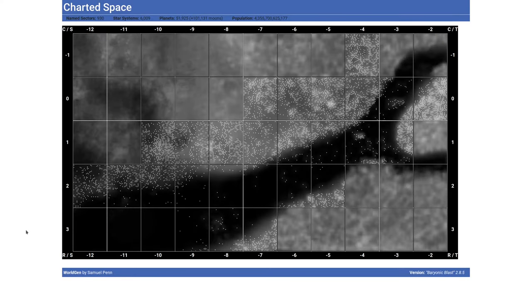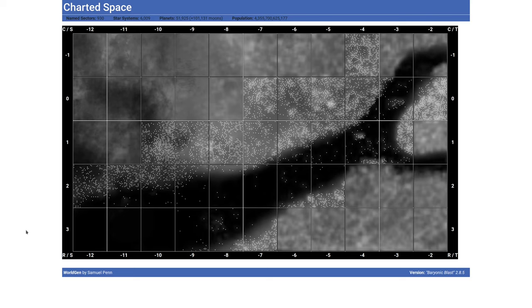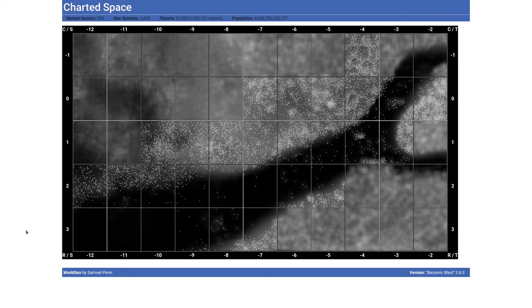This is a quick overview of Worldgen, which is my software for generating star systems and planetary maps. It's based on Traveller in terms of the type of information it generates about worlds, but unlike Traveller, it will generate an entire star system of many worlds and many moons rather than just concentrating on a single main world.